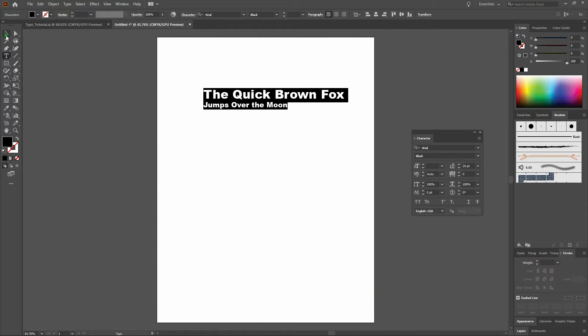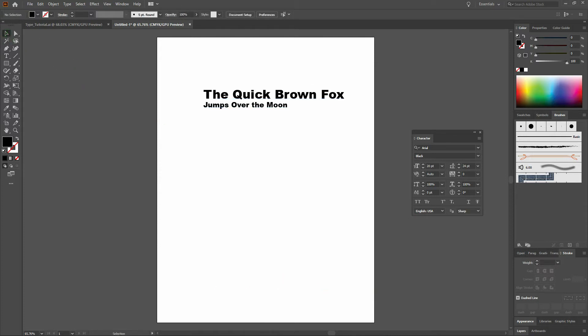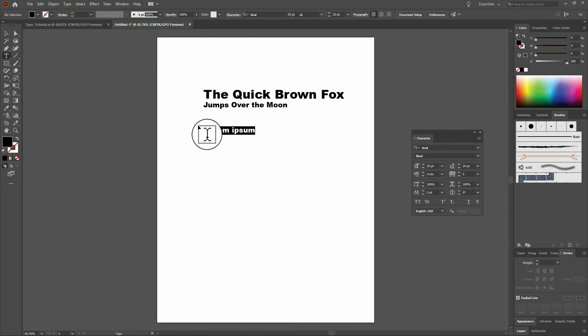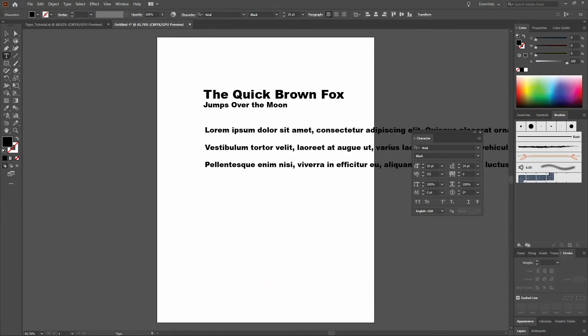Once we've done that, we'll grab our Selection tool and deselect our headline type block. In terms of pasting our body copy, we've got a few options. The first option is to select our Type tool, click and release anywhere on the page, and paste our content in. Note when we do that, though, there are no boundaries on our text — we don't have an official text block, we've just got run-on type. So this isn't the best option. We'll select our Selection tool, click on our type, and delete.